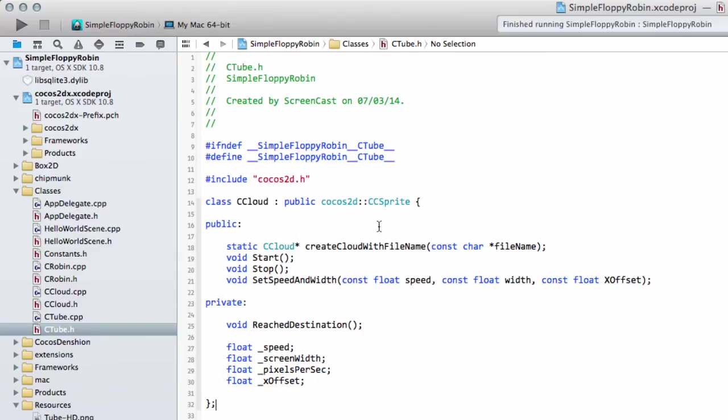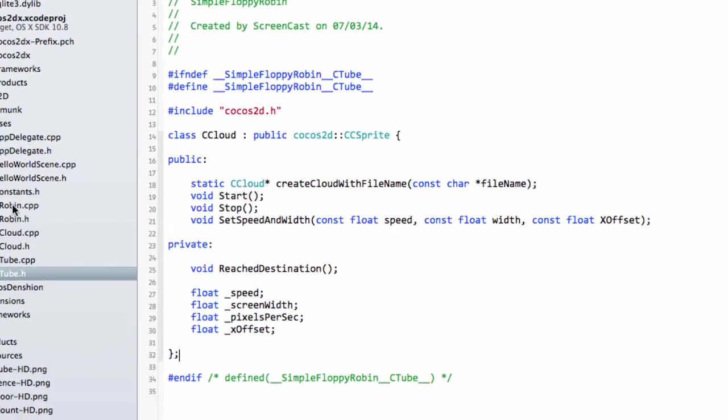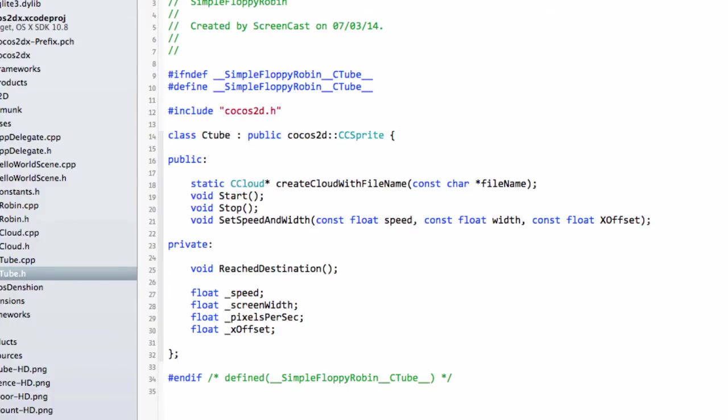Before there are some comments on it, I'm well aware that I could make a parent class here which probably encompasses the Robin as well that these inherit from, but for the sake of this simple app and tutorial I'm going to keep things separate.